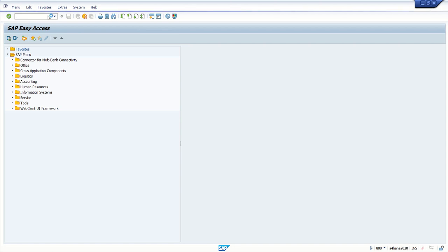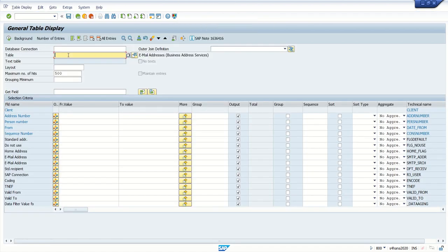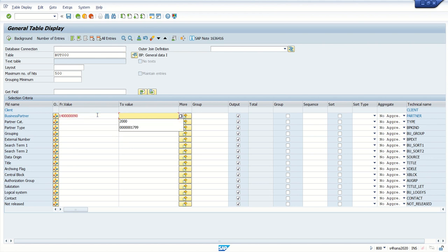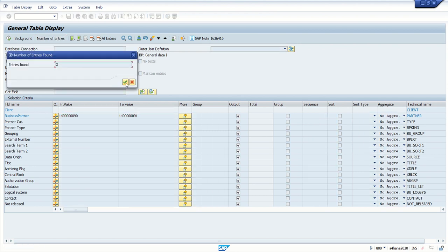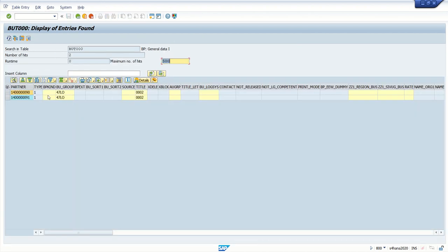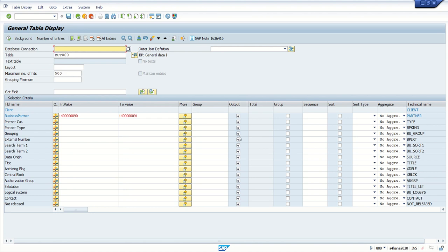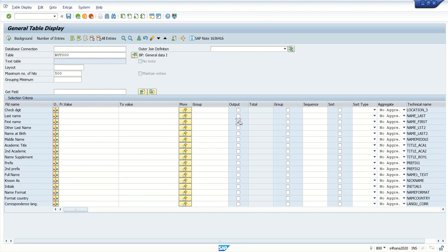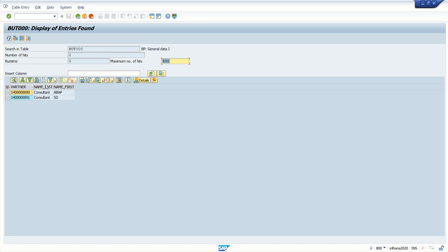Go to AC16H and enter the base table BU000 with a business partner ID. I will select a range — I have only two records. Now I will select the output columns: deselect all, then select partner ID, first name, and last name. From BU000 I am selecting three columns.